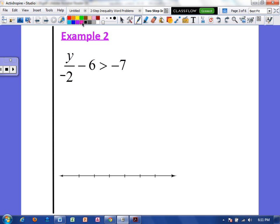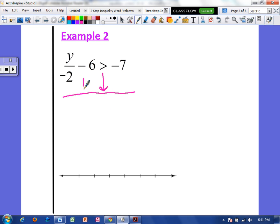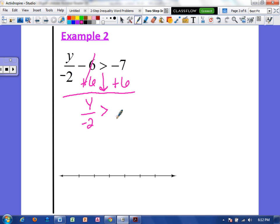Example 2: y divided by negative 2, minus 6, is greater than negative 7. I'm going to separate the left and right sides. I'm going to add 6 because that's the inverse of subtracting 6. That cancels and we're left with y over negative 2. I'll bring down the inequality symbol. I have negative 7 plus 6 — I'm adding different signs, so I take the difference and the sign of the higher number.